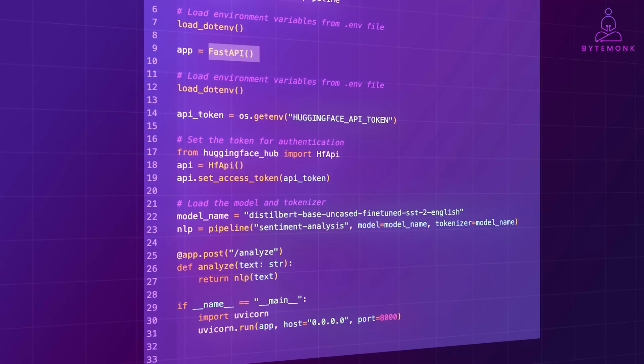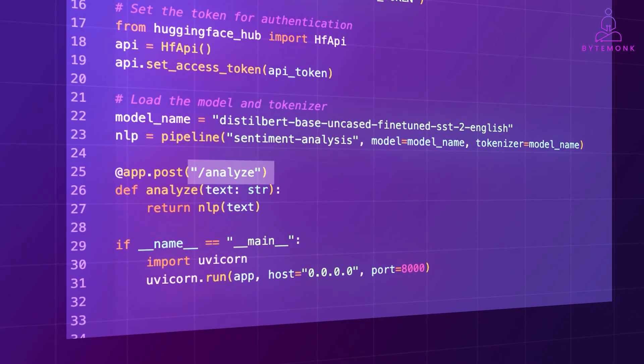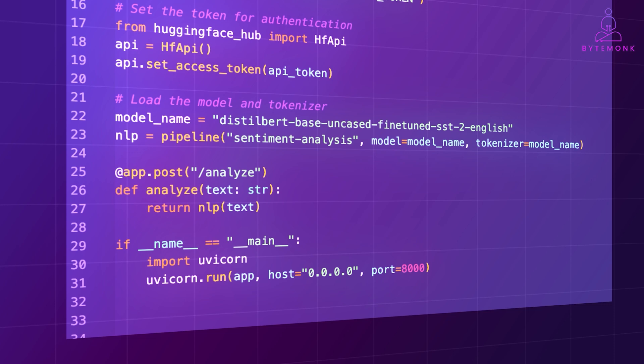In this example, I have used FastAPI to set up an endpoint analyze, where you can send text data and receive predictions from the model. Uvicorn here is a server used for running Python web applications, specifically those built with frameworks such as FastAPI. This command, uvicorn.run, starts the Uvicorn server serving the FastAPI applications on host 0.0.0.0, which means it will accept connections from any IP address and port 8000.